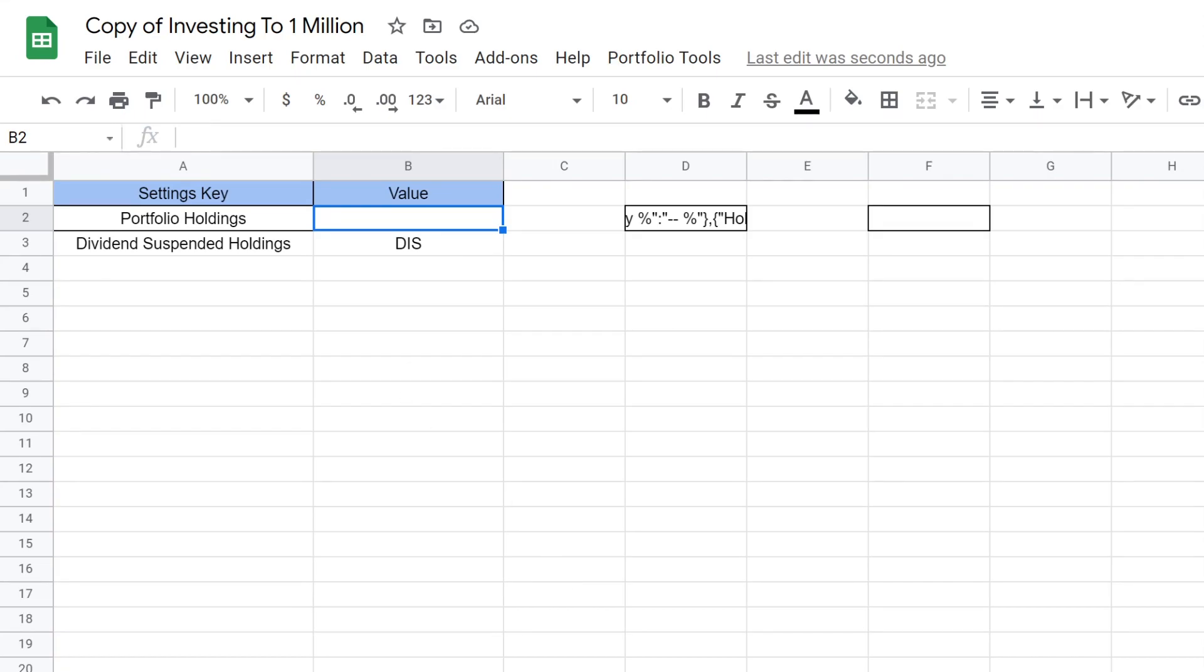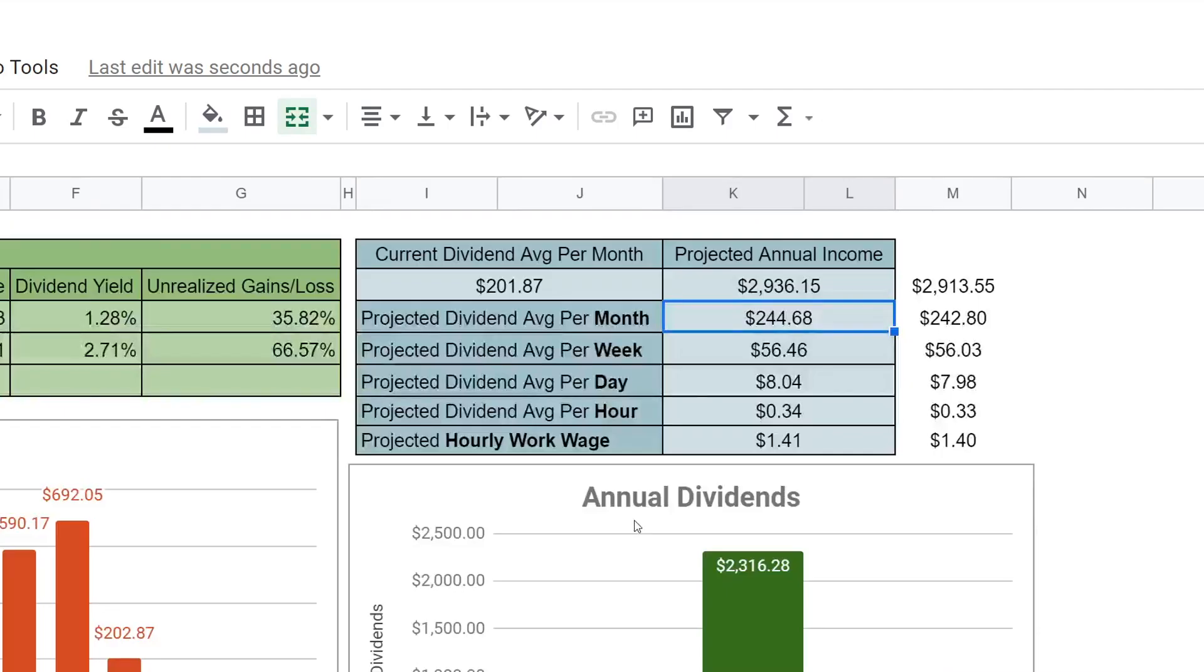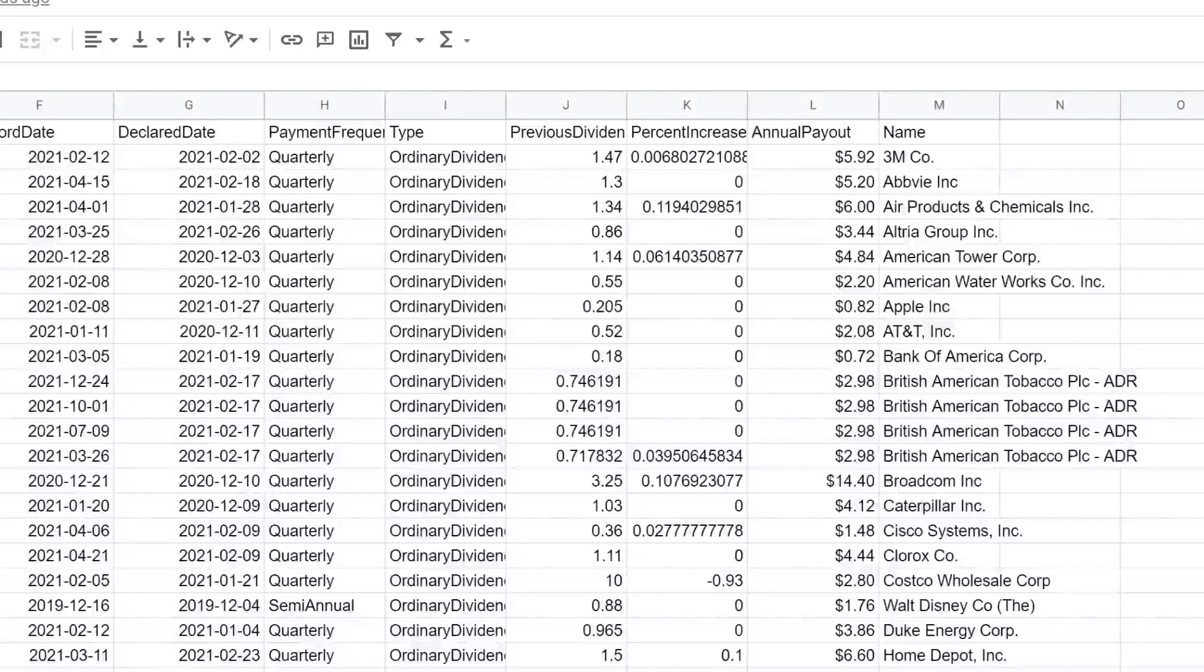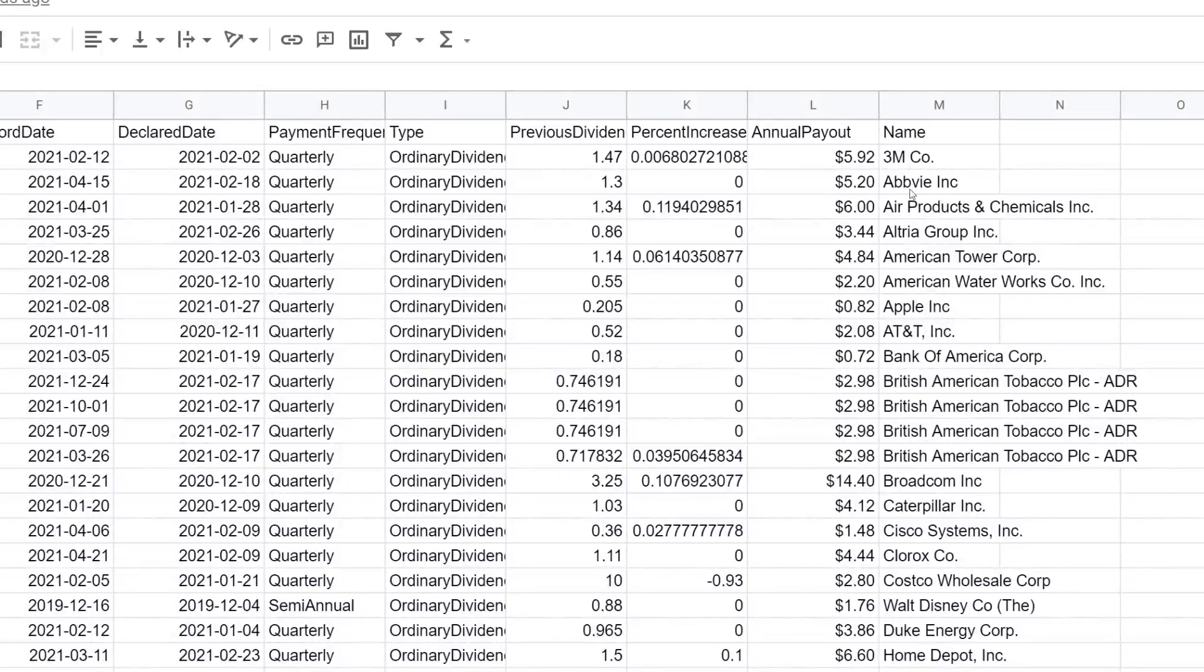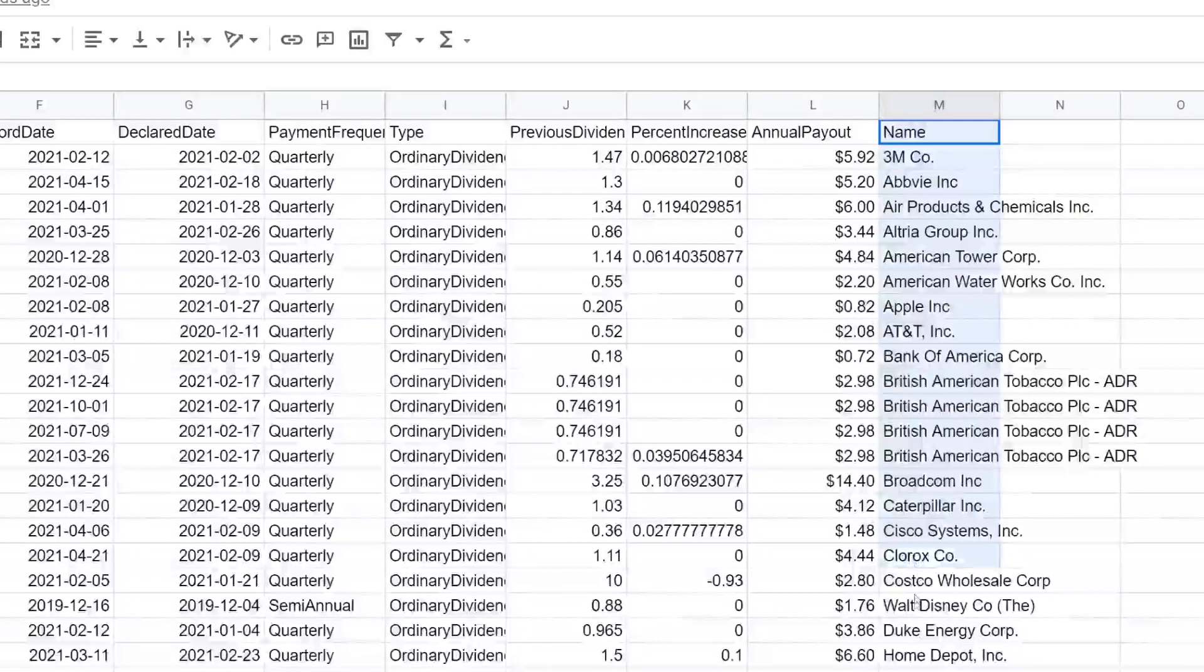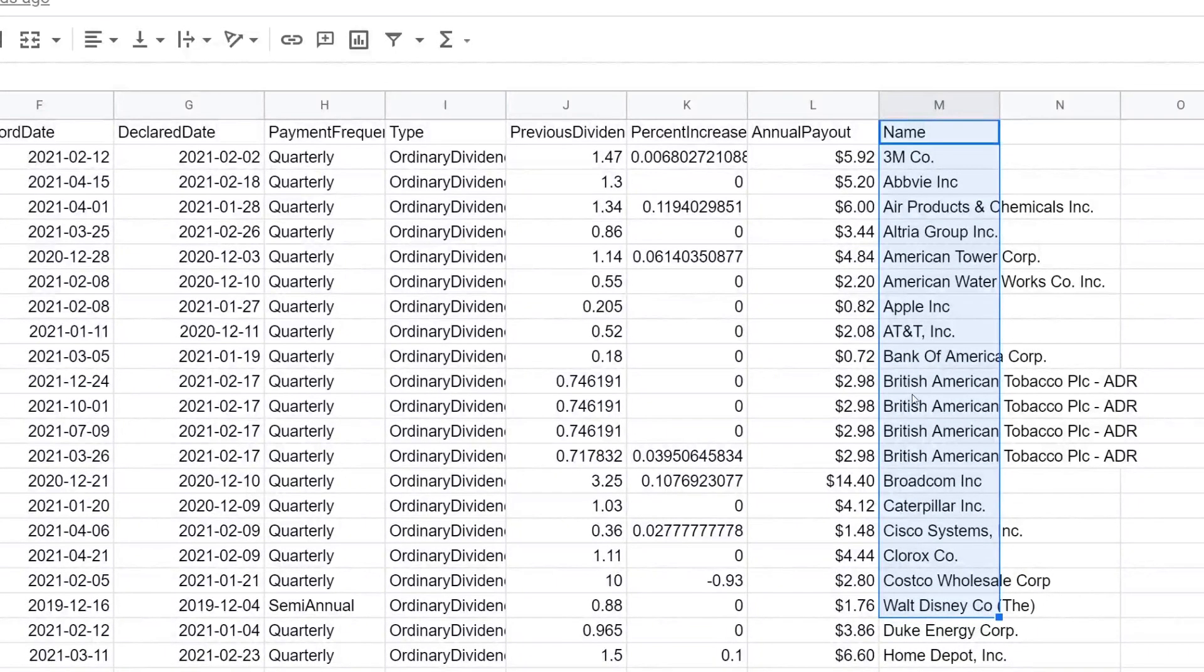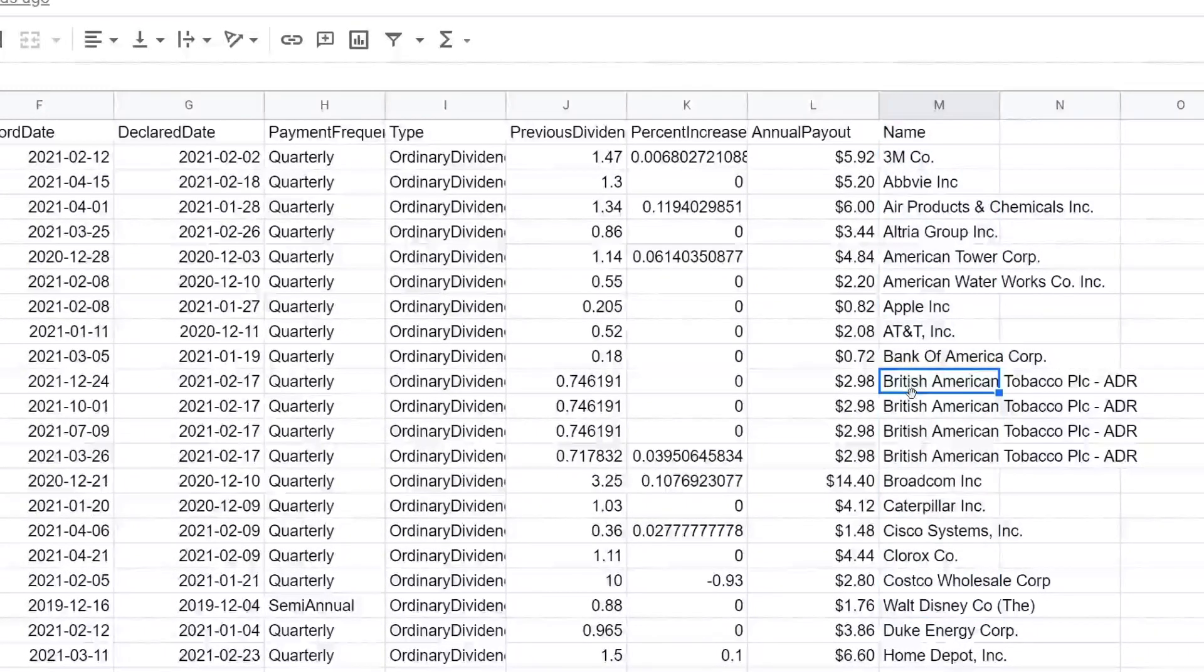So we should see that increase. And I guess just an easier one to track is if we look at the annual projected, it's about $2,900. We should see it a lot higher when we add our Roth IRA as well. One of the cool things before we do check this out, you'll see that there is a new column called name. This is basically going to have the company name for that ticker. So that is pretty cool.